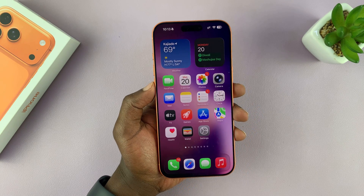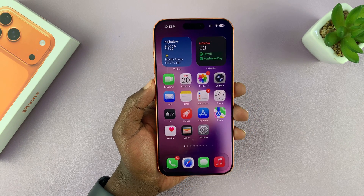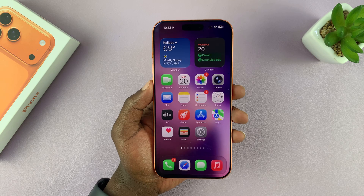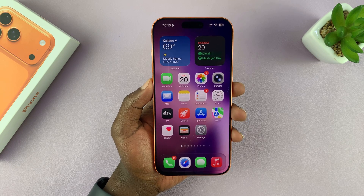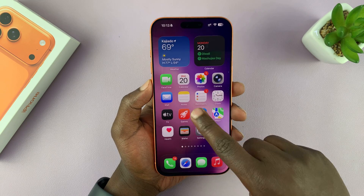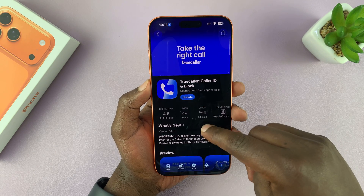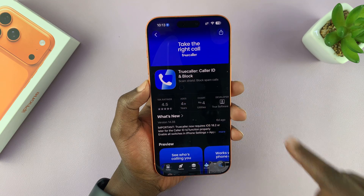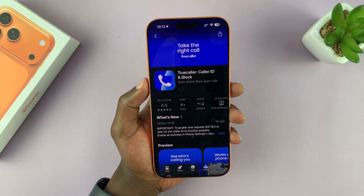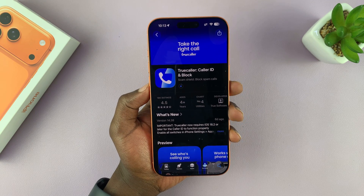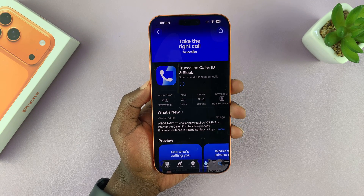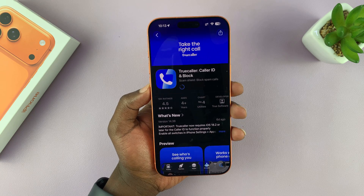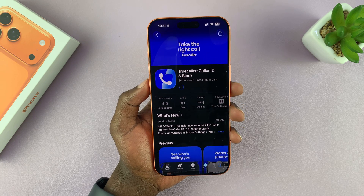Today I'll be showing you how to set up Truecaller on the iPhone 17 or 17 Pro. First, you need to go to the Apple App Store, find the Truecaller app, and have it installed. And if you've already installed it, make sure you're running the latest updated version of Truecaller.